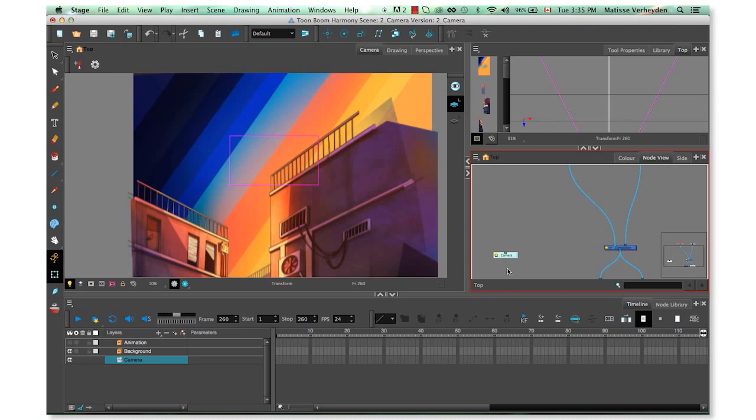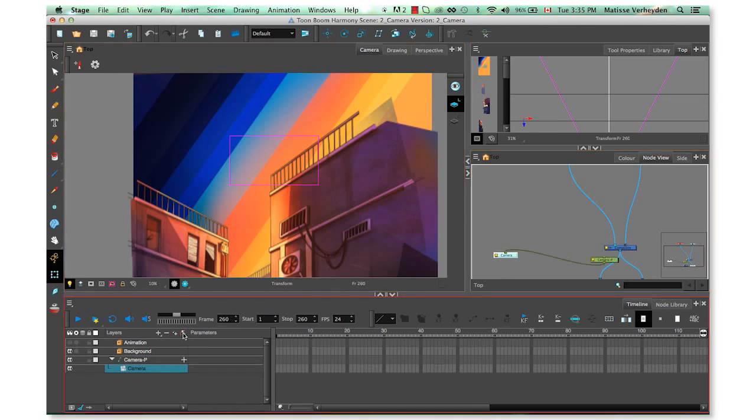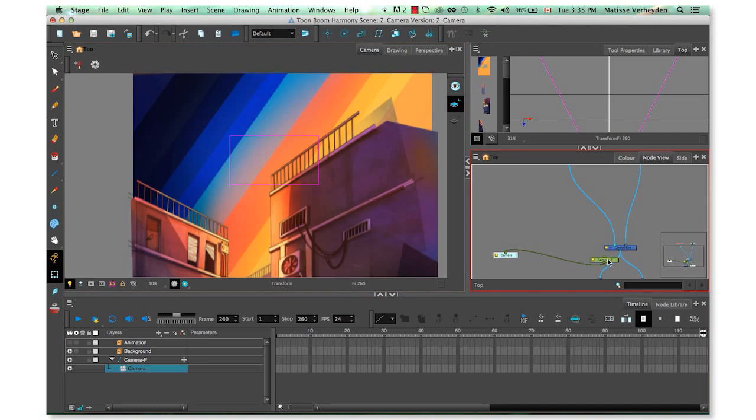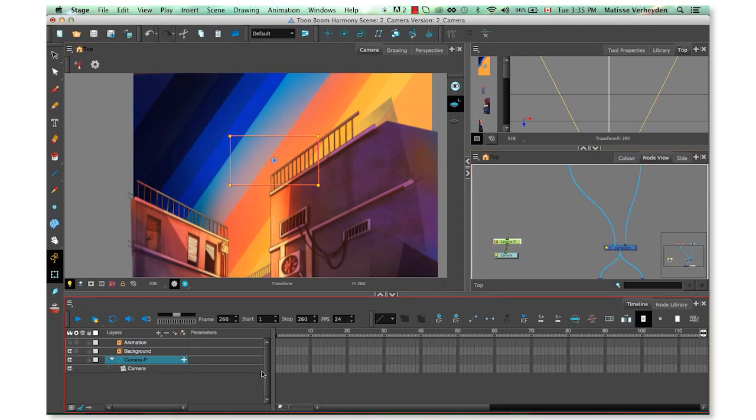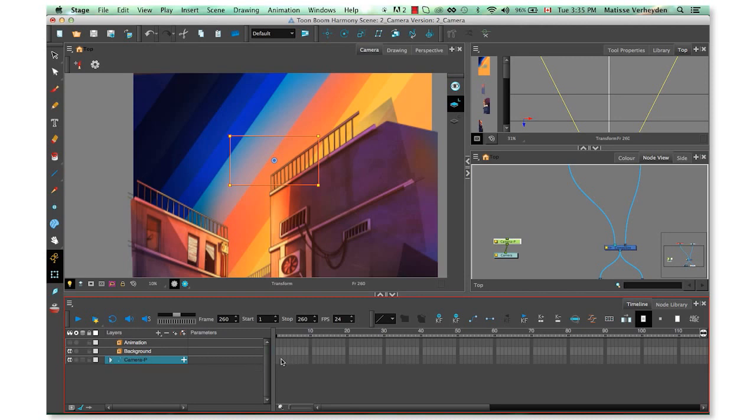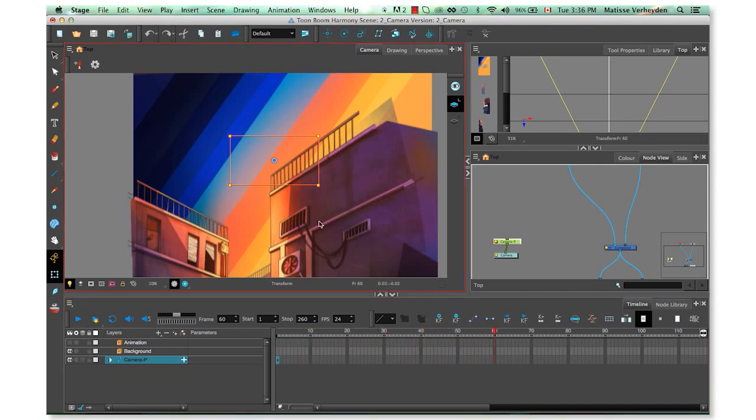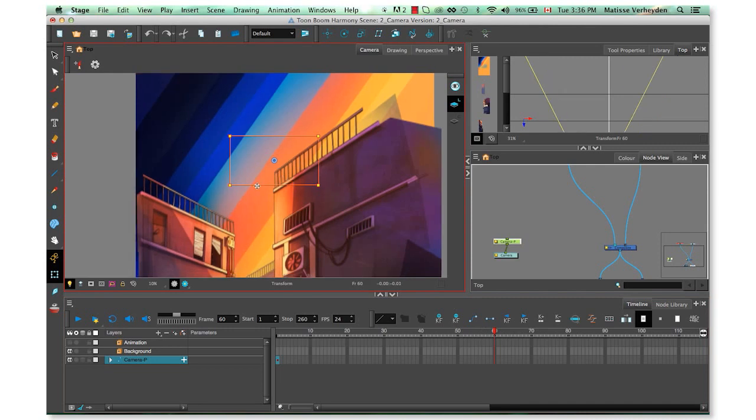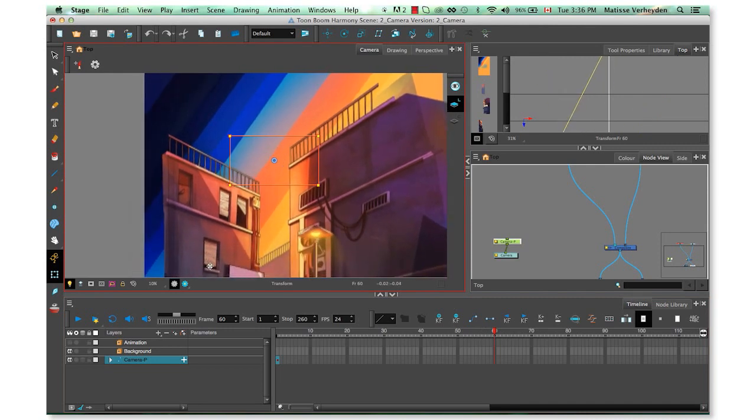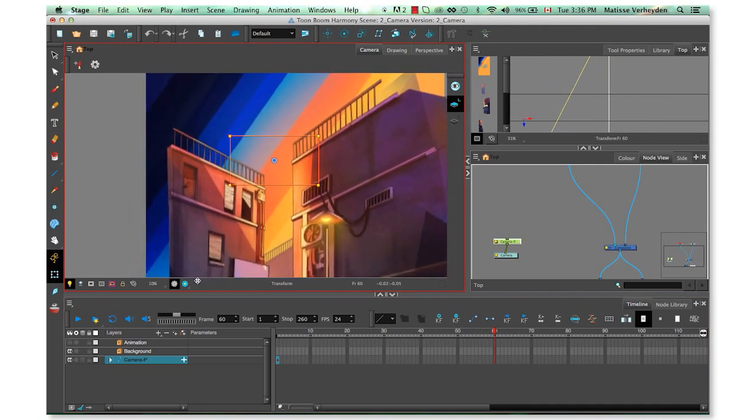To add a peg, click on the desired layer and then click on the add peg button. In the timeline, I'll collapse the peg, and then I'll click on the first frame and click on the add keyframe button. You can also press F6. Then I'll go further down in my timeline, let's say to frame 60, and move the camera. This is going to create a keyframe automatically.